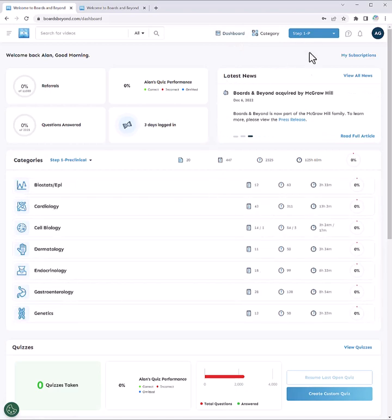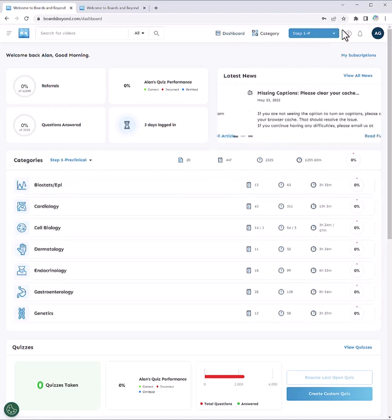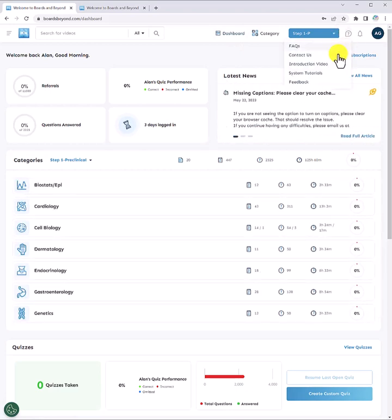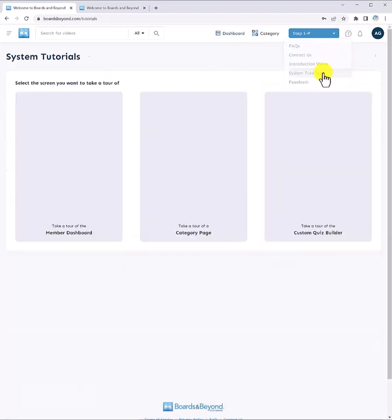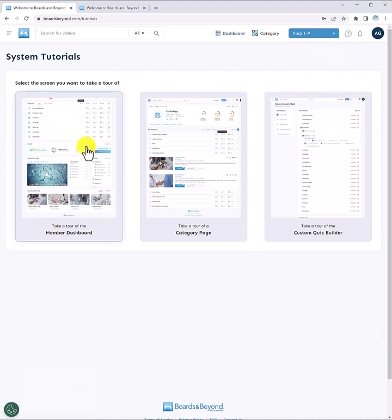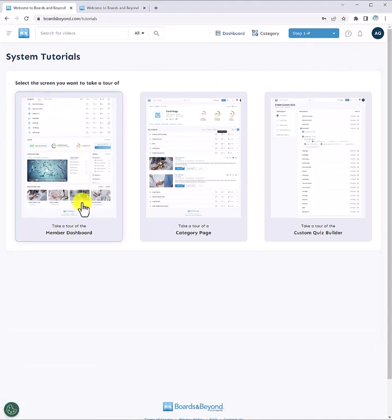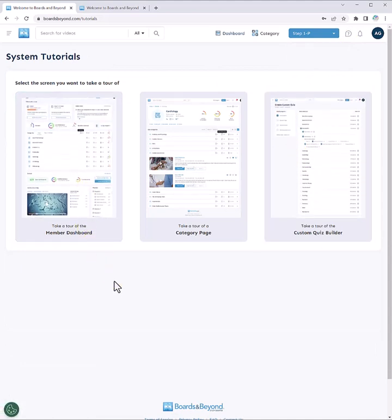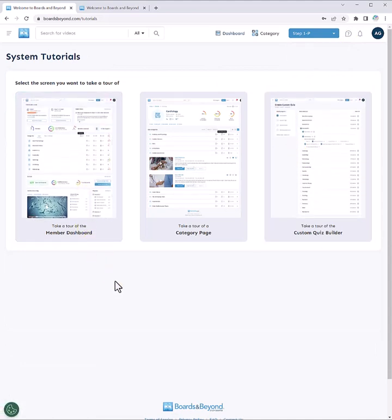There's so much to explore on the site and our built-in system tutorials will help you discover all that the site has to offer. But before we get into the site itself, we need to get you signed in!